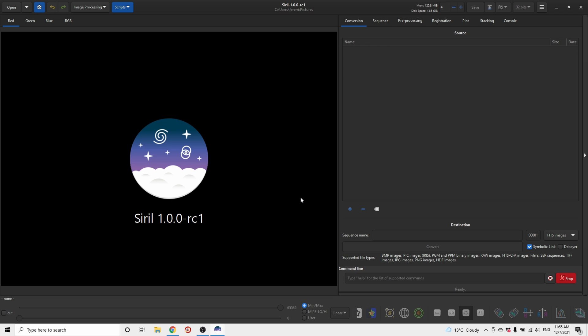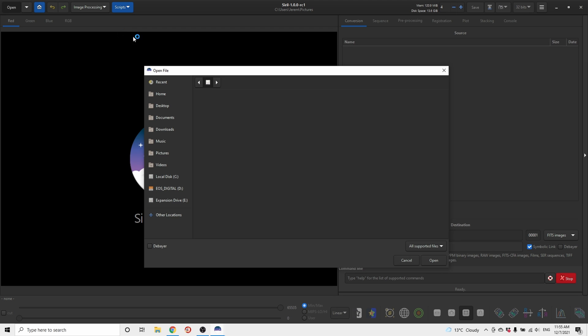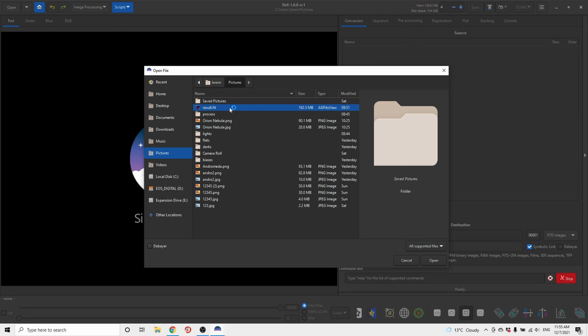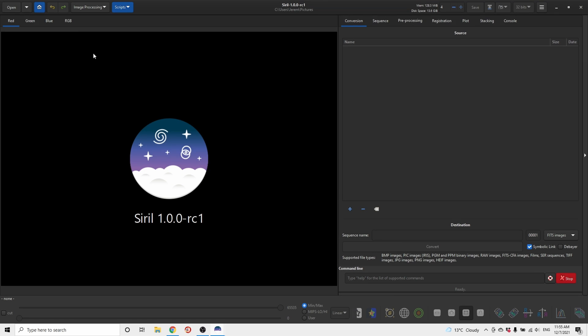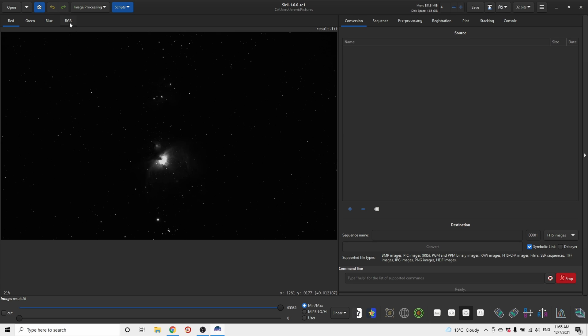Open Siril, which is free software by the way. We want to begin by opening the stacked image of Orion. It will look something like this. Click RGB image.